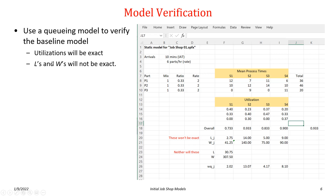For those who've had queuing, the utilizations we compute will be exact. But the L's and W's — the expected average number in system and time in system — will not be exact, because our model doesn't meet the general assumptions associated with Jackson network models. The overall utilizations are exact, but estimates of L's and W's are not.